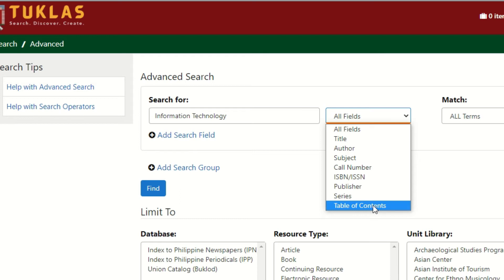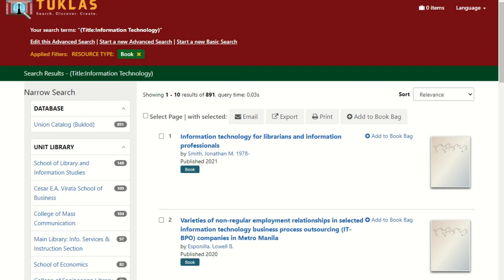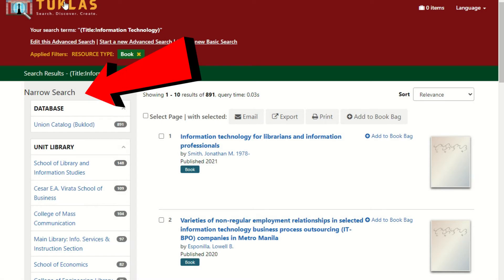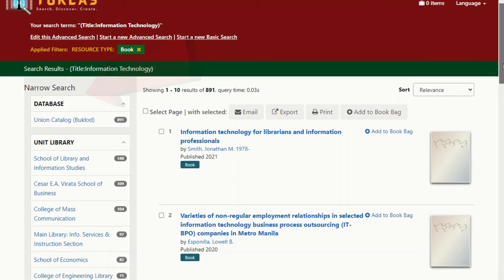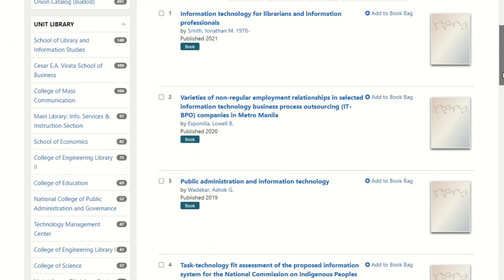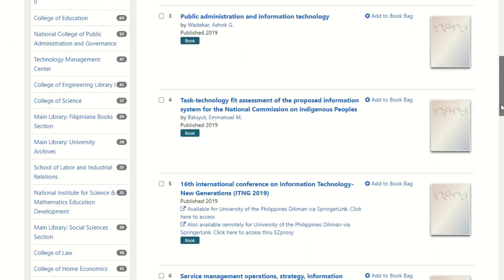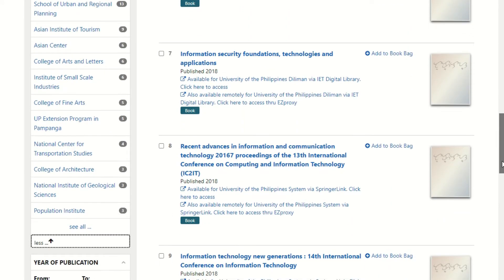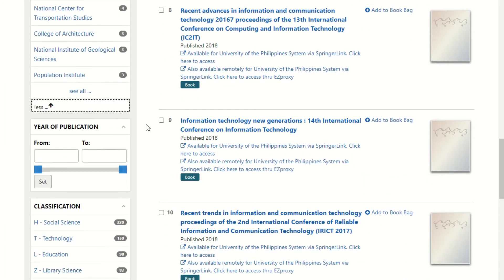At the midsection of the page, you will see the search results related to your keywords. On the left side, it will show you the narrow search options. Using this feature, you can narrow down your search by source database such as Union Catalog, Index to Philippine Periodicals, and/or Index to Philippine Newspaper. Unit Library users can check the location and availability of materials by choosing the specific college or unit library or year of publication.